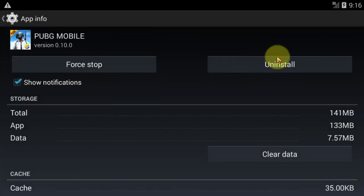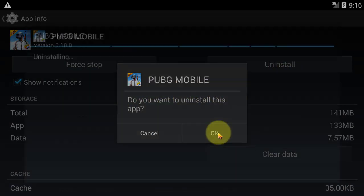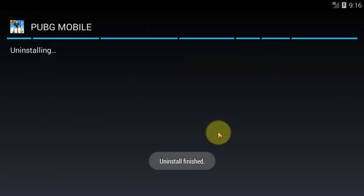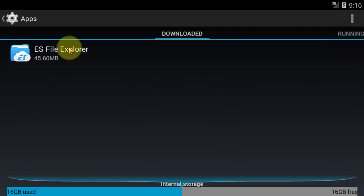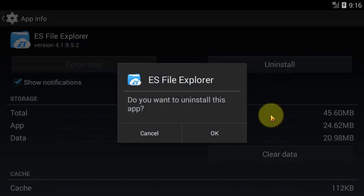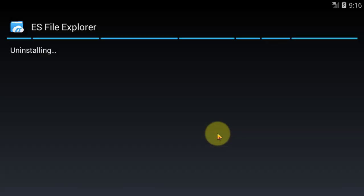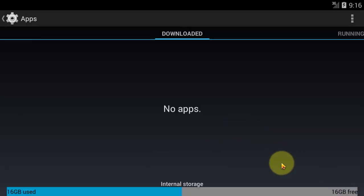Click uninstall. Uninstall. Uninstall finished. Click uninstall again. Uninstall finished.